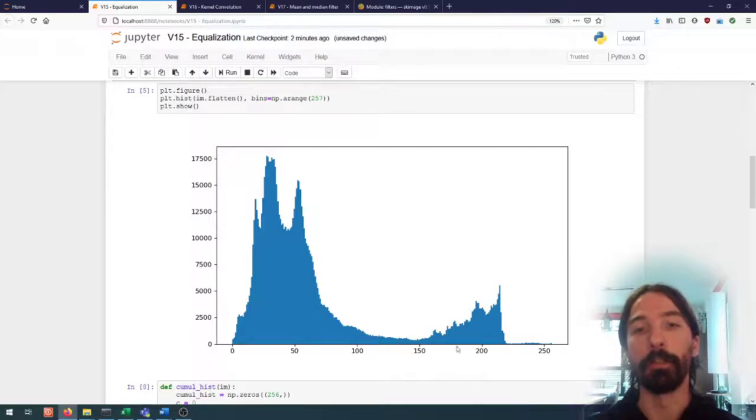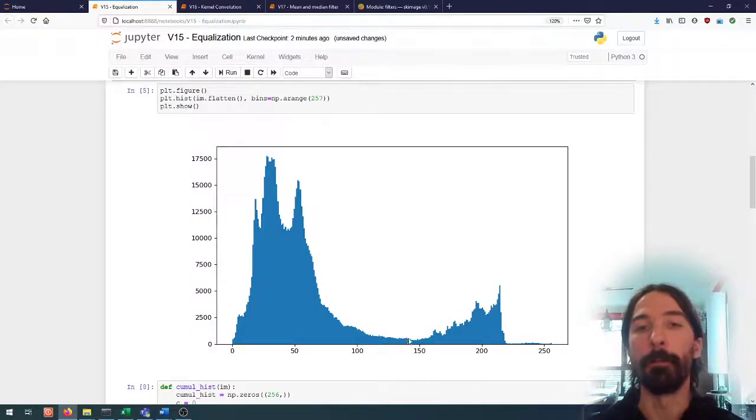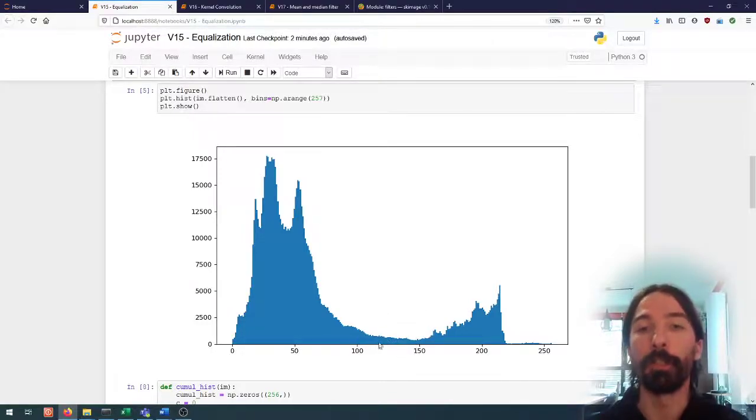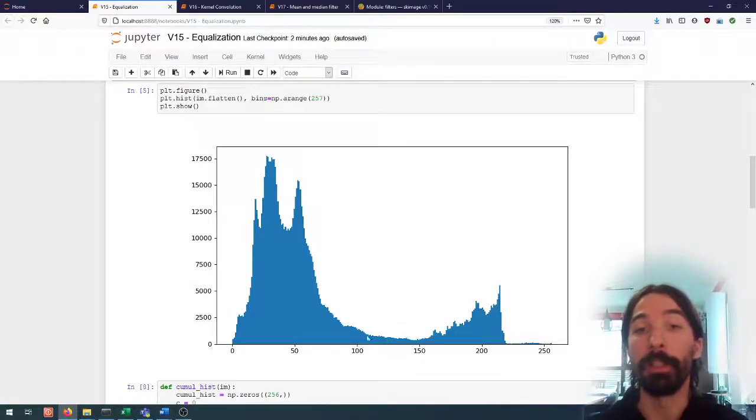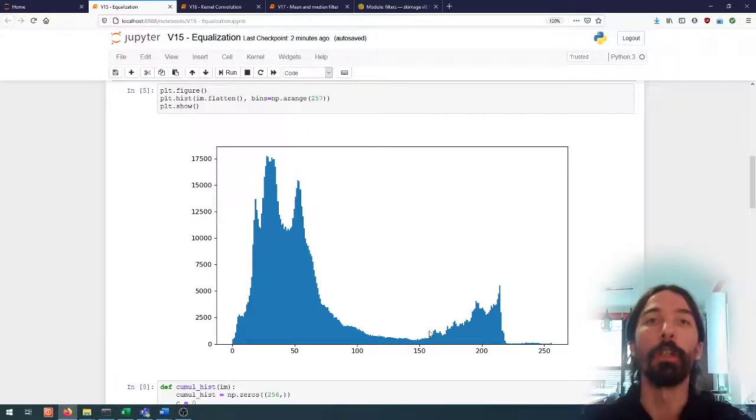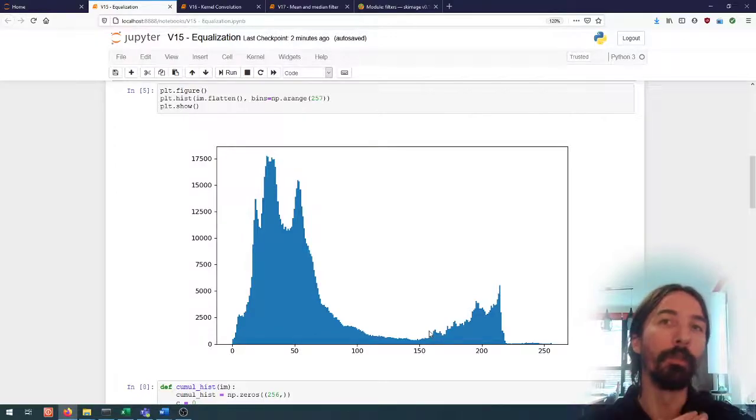And the areas of the histogram where we don't have many pixels, we consider that we don't care that much to see the contrast between those pixels since there are so few of them, so we compress them into fewer values in the output.